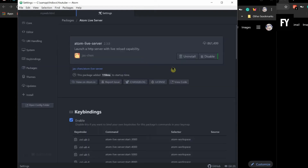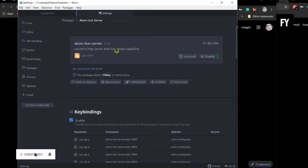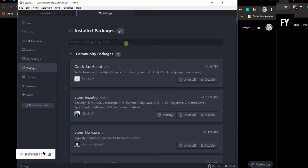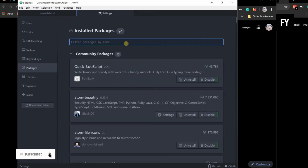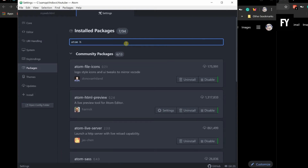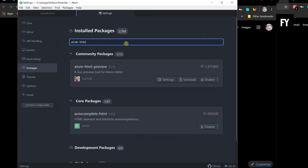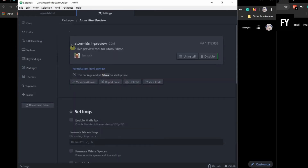I will show you the code editor. This is the Atom Live Server, so you can install it. The first option is to install Atom HTML Preview. So you can install it — this is good, Atom HTML Preview.